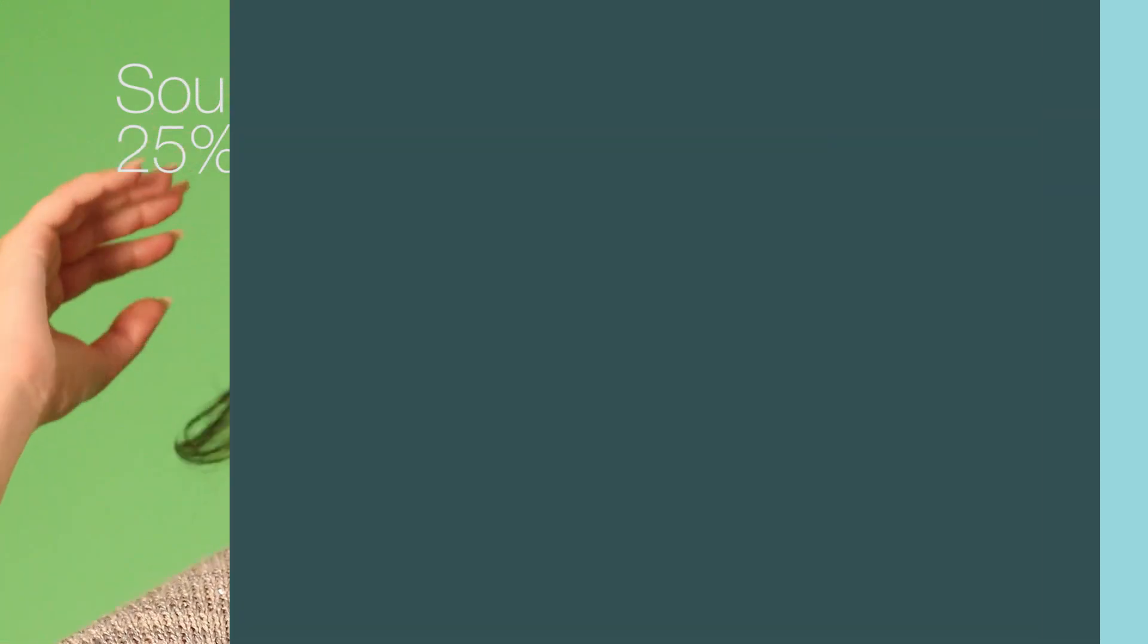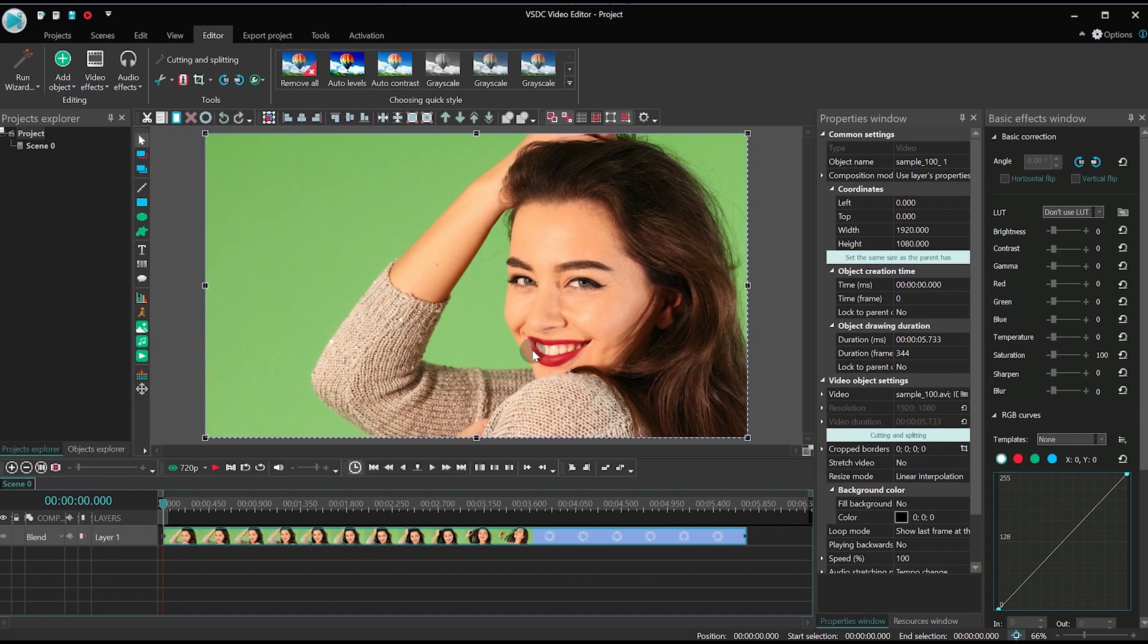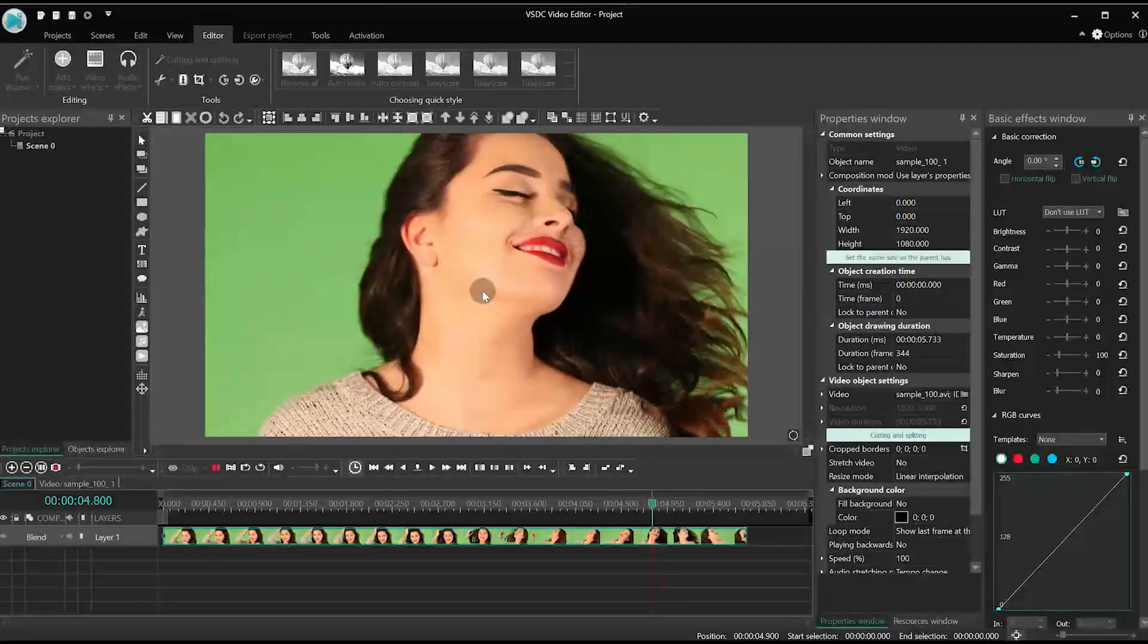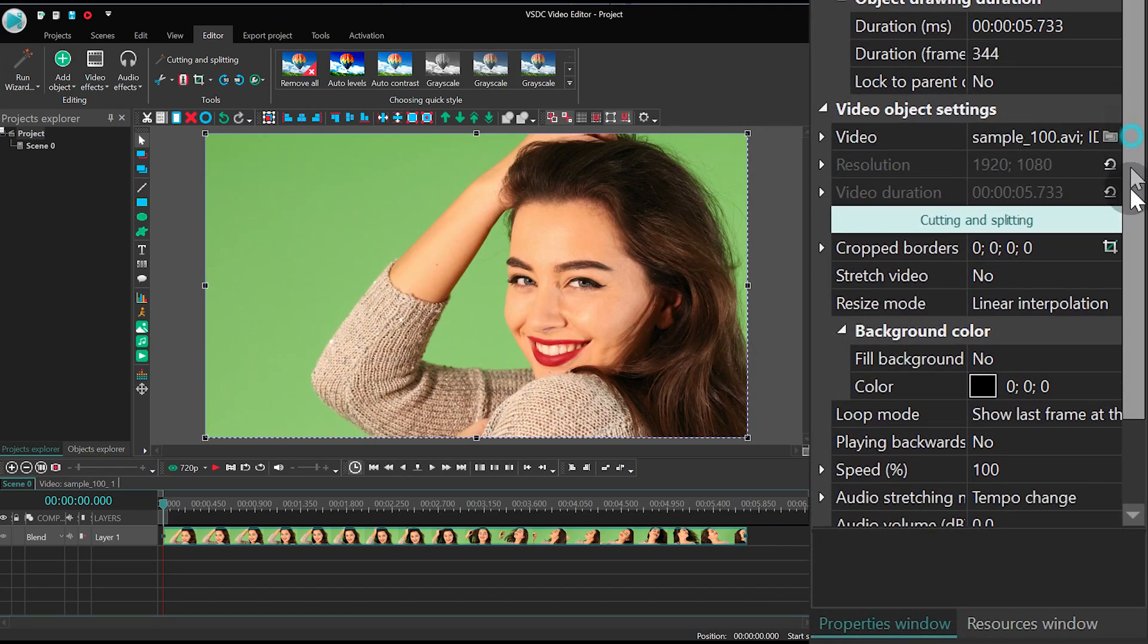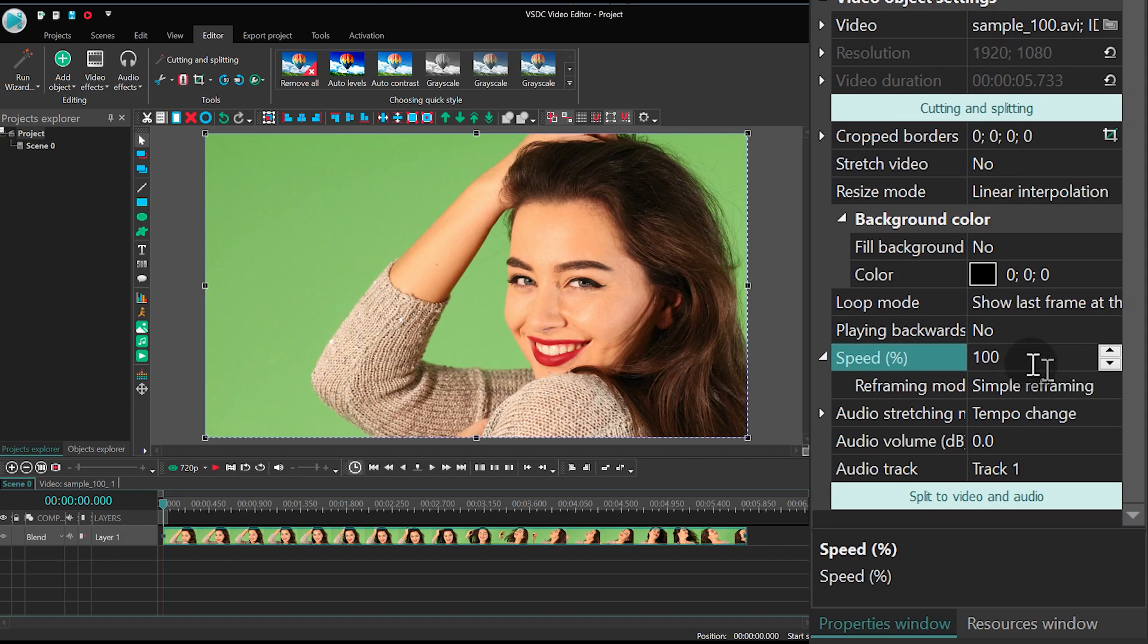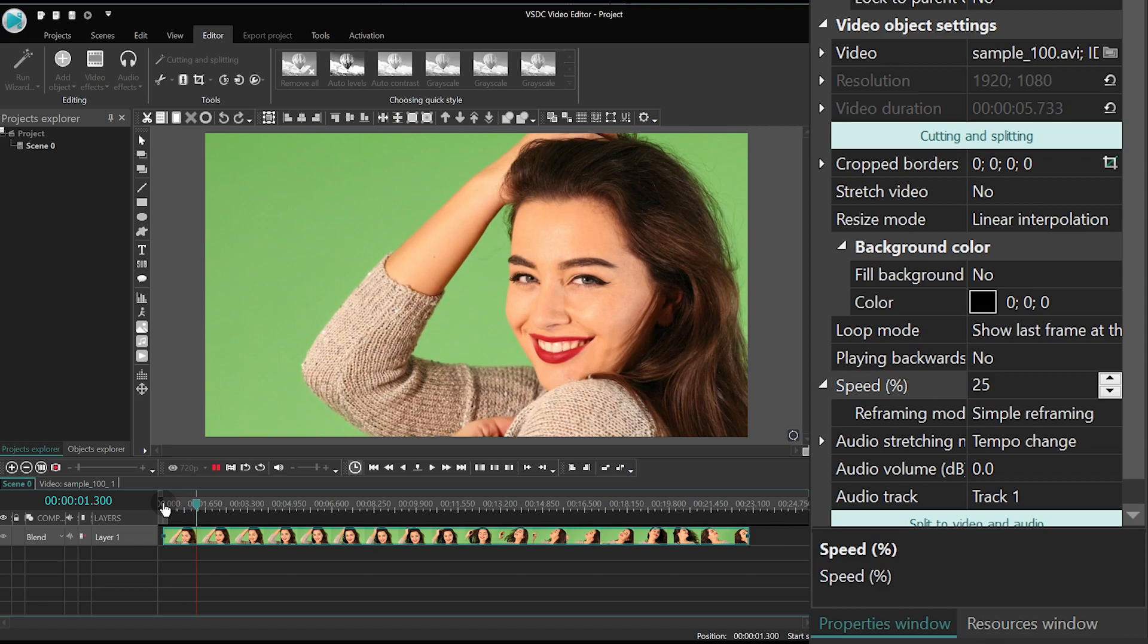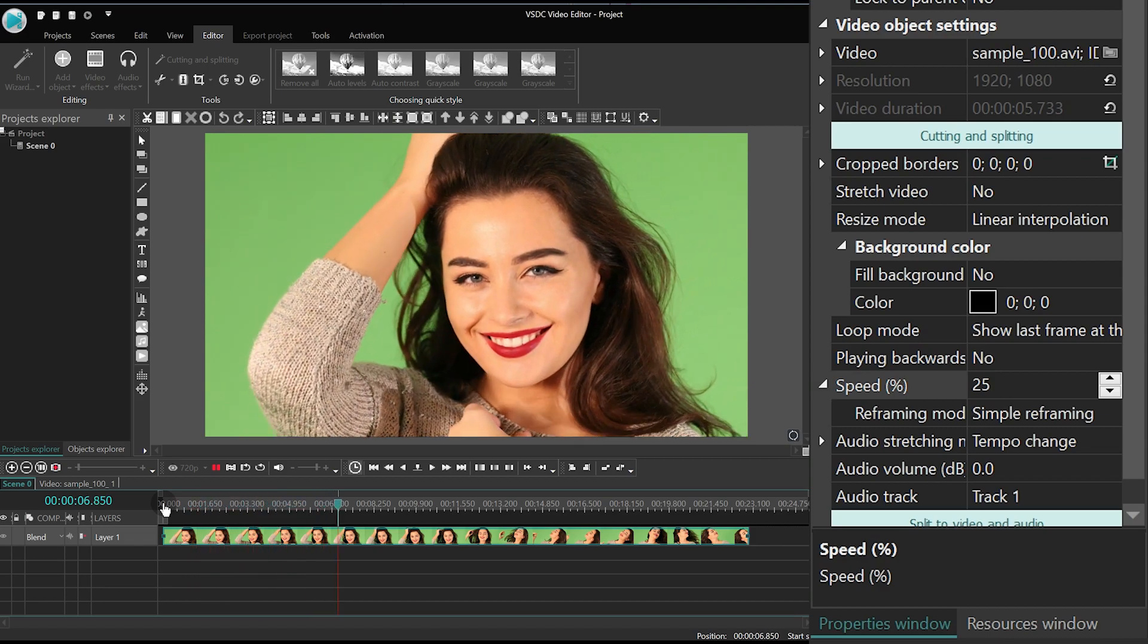Let's get right to it! Create a new project and import your footage. In the Properties window find Speed and reduce it to 25. Now the video is visibly choppy and practically falls apart.